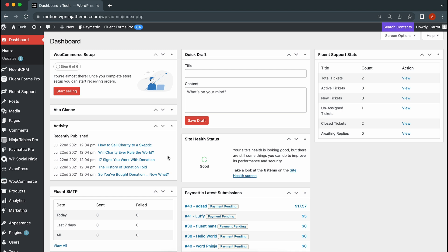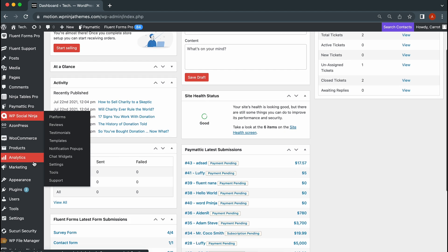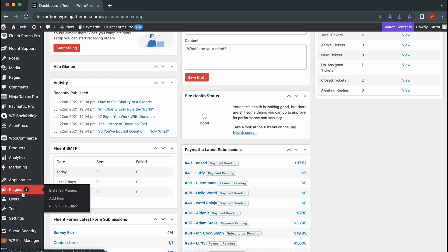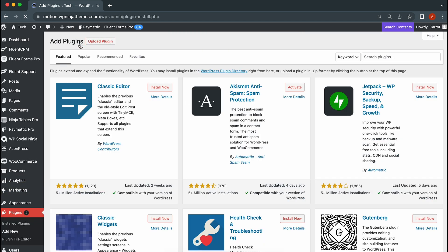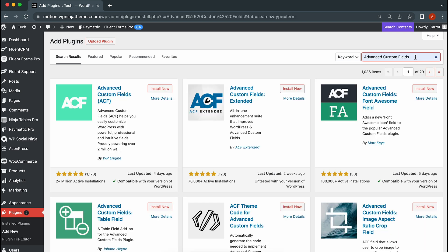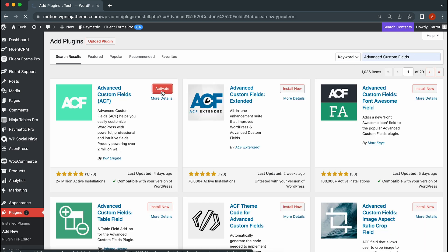To begin with, you have to install the Advanced Custom Fields plugin if not already. Head to the plugin section from the WordPress dashboard, hit Add New, and search for Advanced Custom Fields. After installing it, activate the plugin.